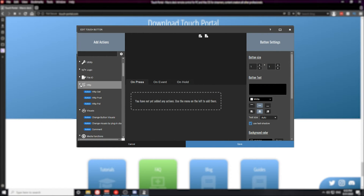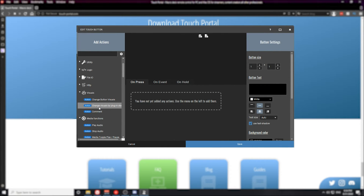Moving on to the next one, we have the HTTP section, which has HTTP gets, posts, and puts. If you don't know what those are, HTTP gets, posts, and puts are mainly used for getting specific bits of information from an HTTP address. The next section is visual changes within Touch Portal — so things like changing the actual button visuals, which we're going to talk about here in a bit, change visuals based on a plugin state, or even adding a comment.